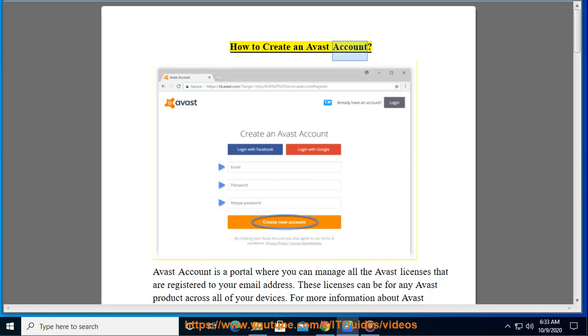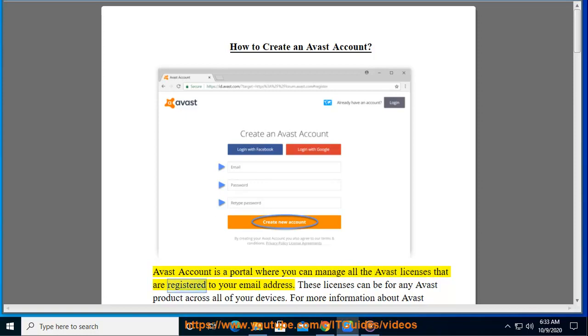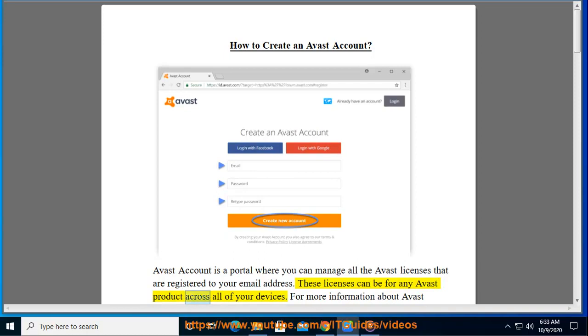How to create an Avast account. Avast account is a portal where you can manage all the Avast licenses that are registered to your email address. These licenses can be for any Avast product across all of your devices.